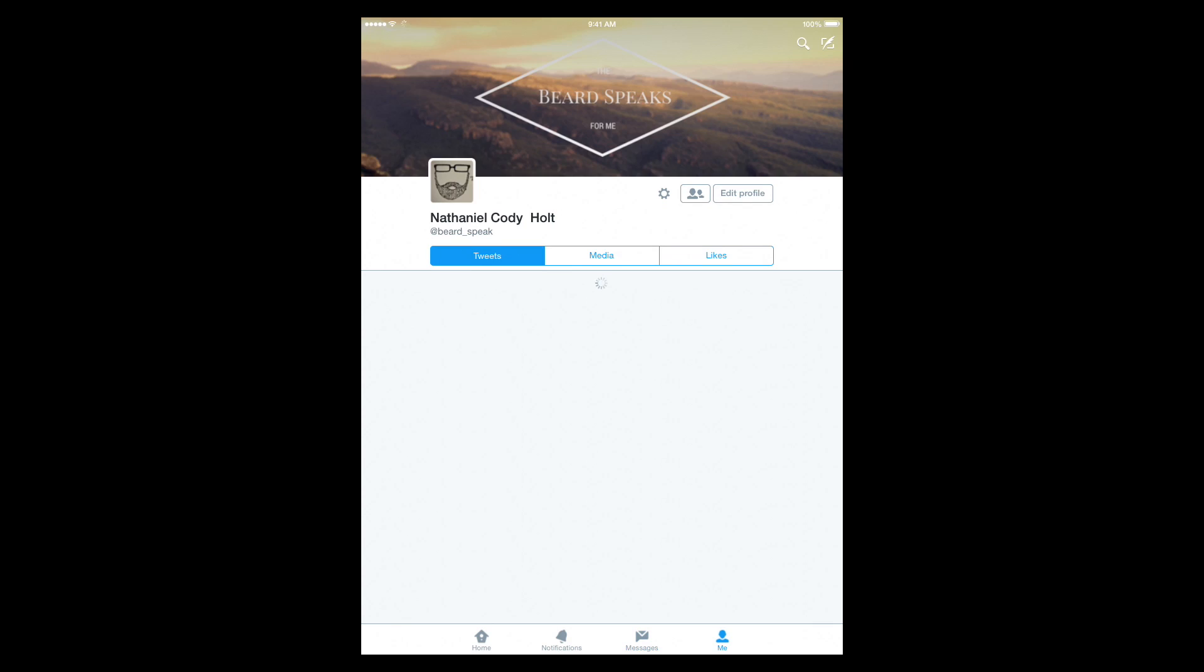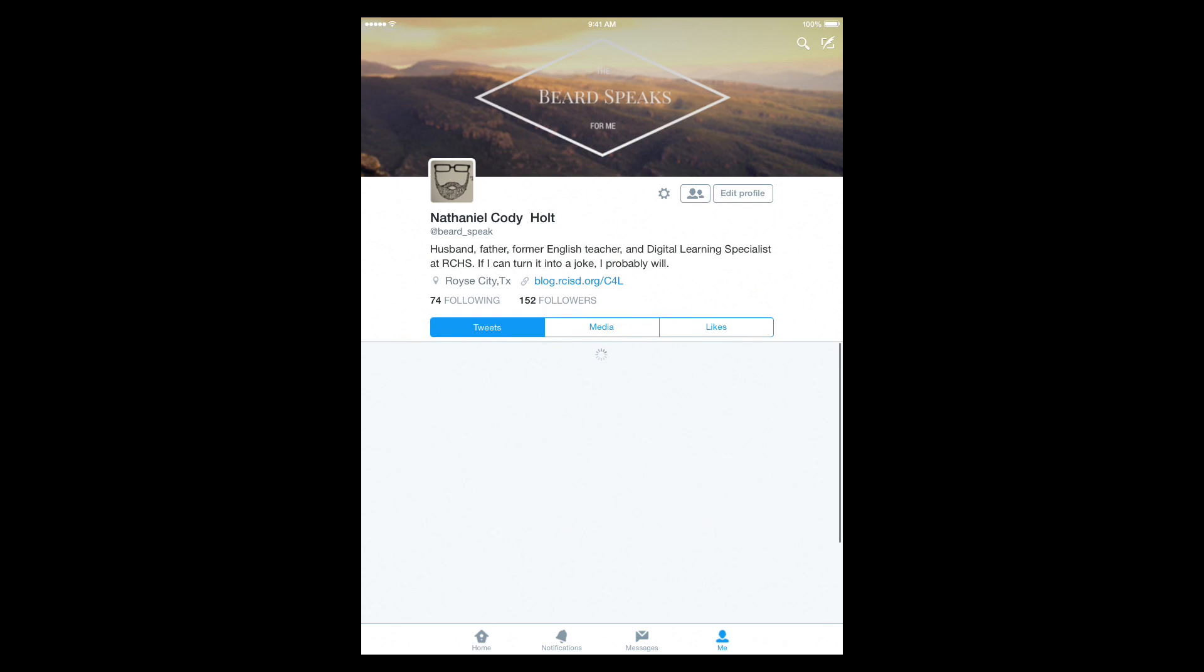Then you can see your account information here. There's also on the iPhone and Android phone app, a fifth button called Moments. And what Moments gives you is actually up-to-date current news based off what's trending.